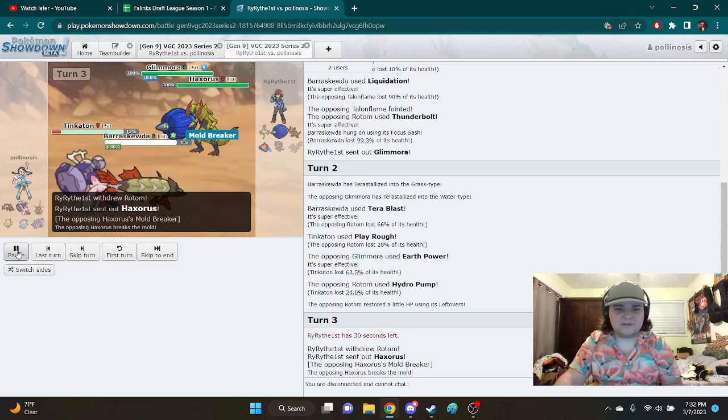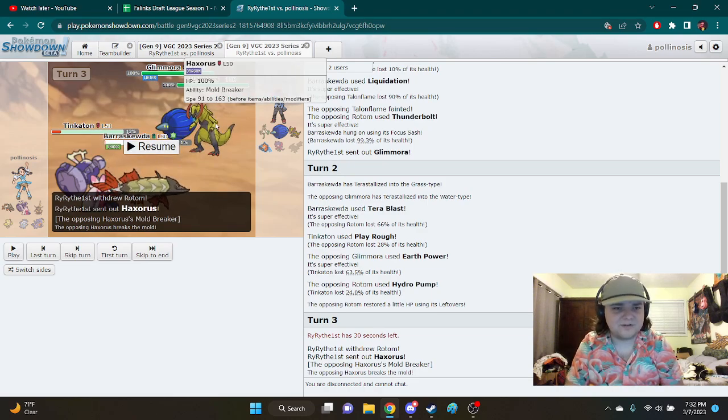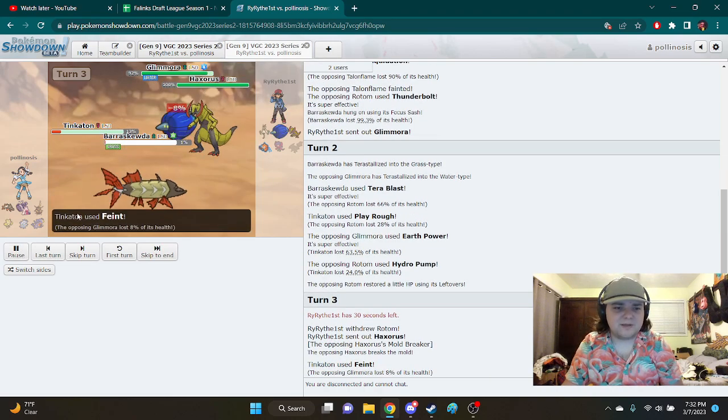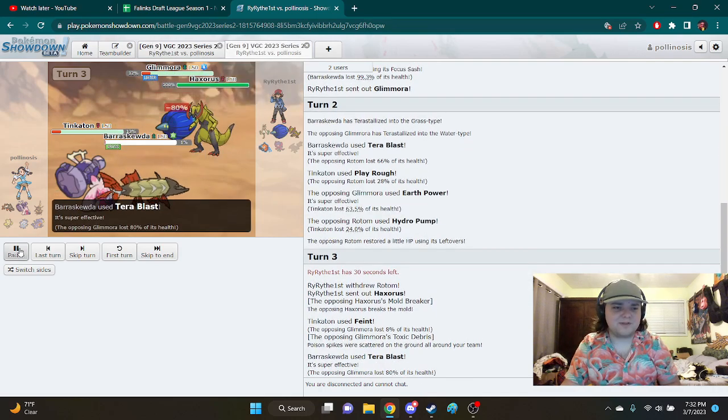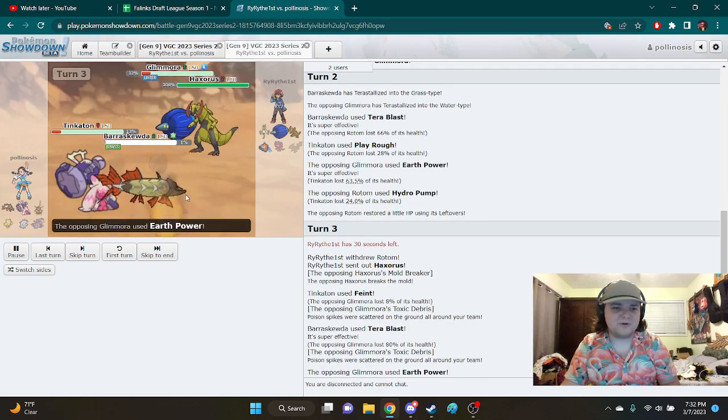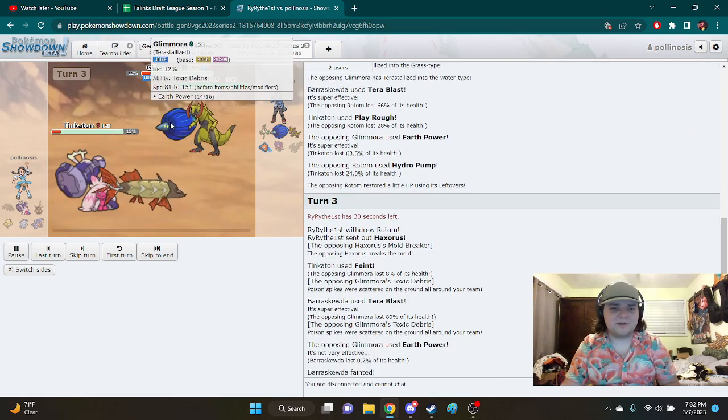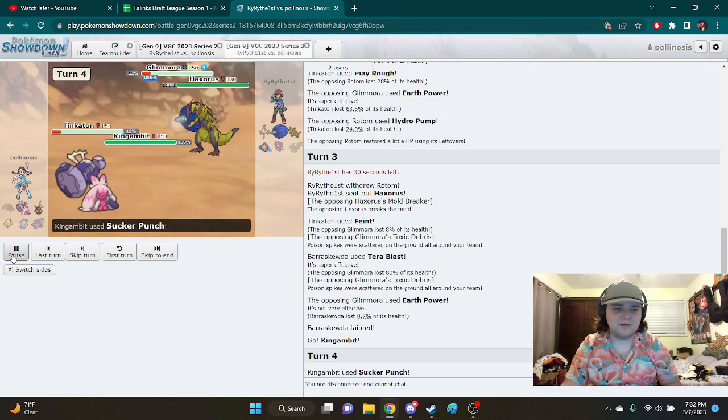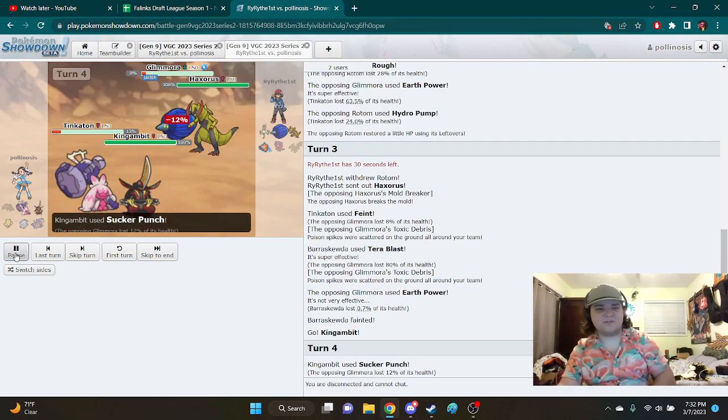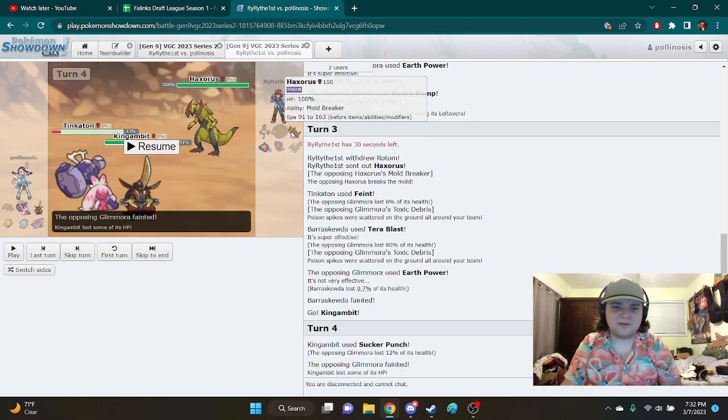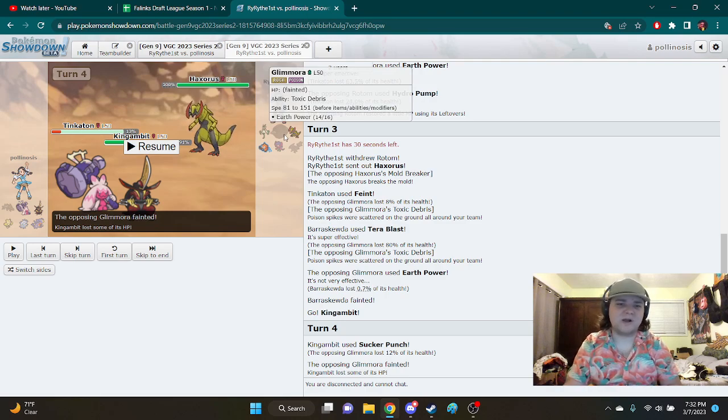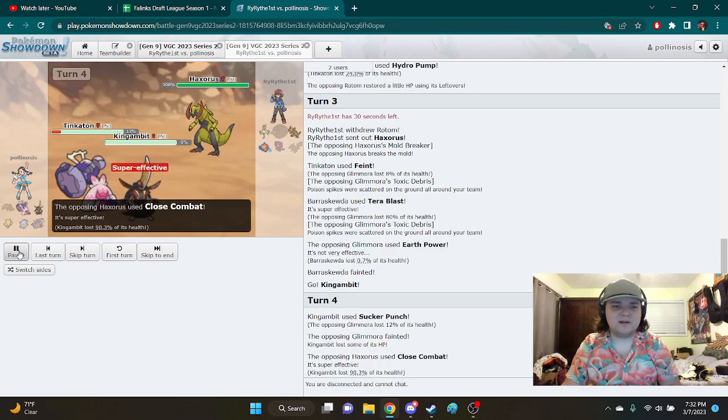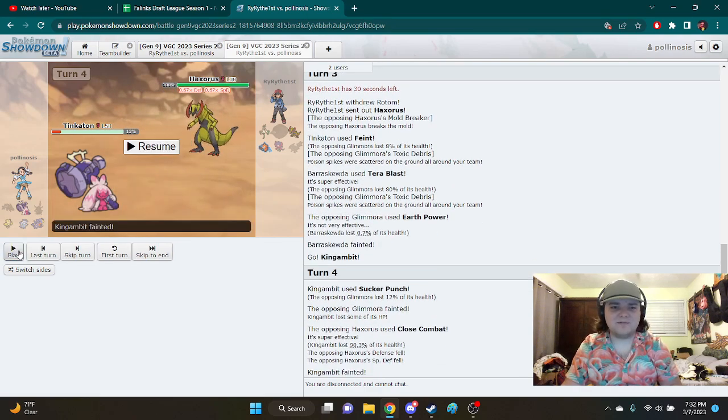He switches in the Haxorus. I was a little surprised at that after I had just played Rocks into it. But, you know, it's not that big. Again, I predict the protect again. This is where I'm pretty sure it was Assault Vest, because I feel like it protected pretty easy there. And it's especially here as well. So I go for the Sucker Punch into the Glimmora. Not much you can do, because I'm fairly certain it was somehow locked into Earth Power, or an attacking move. But it does get the KO on King Gambit here. It's not that big of a deal.